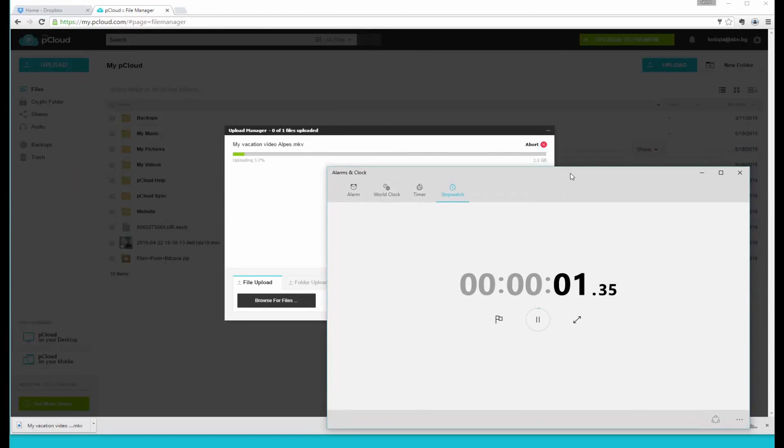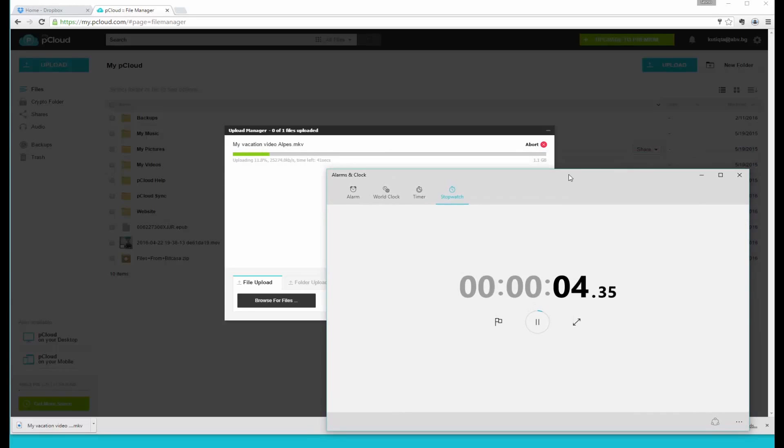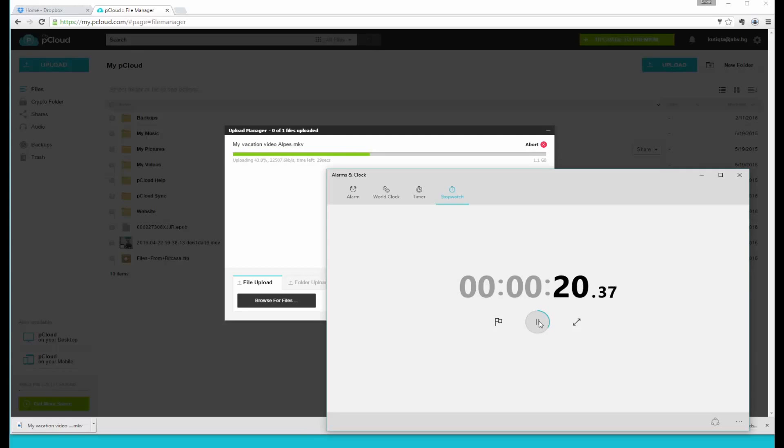As soon as the file is uploaded it will be synced into the desktop app, PiCloud Drive, as well as any of the mobile apps that you may be using. We've got PiCloud for iPhone as well as for Android phones and we're soon going to have one for Windows Phone as well.